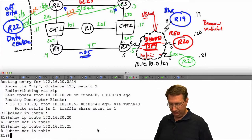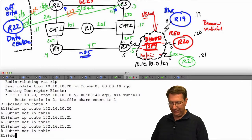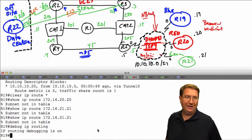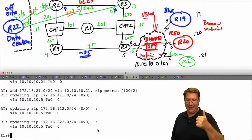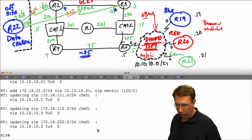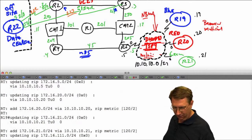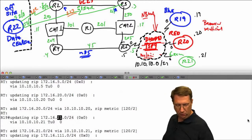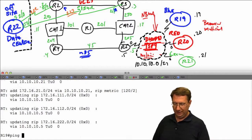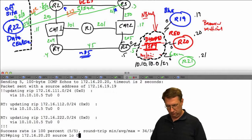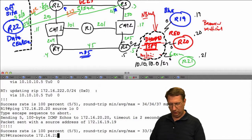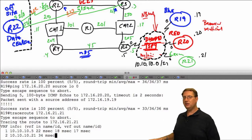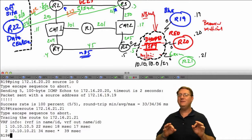Let's disable split horizon again with no ip split-horizon on R5's tunnel interface. Running debug ip routing, we can see prefixes being added: the RIP connection for 21, then learning 20 and 21 and 19. To verify: ping 172.16.20.20 sourced from my loopback - successful. Traceroute to 172.16.21.21 also works, confirming full spoke-to-spoke reachability is restored.